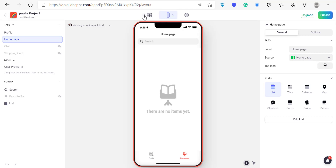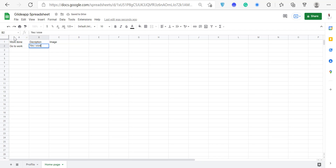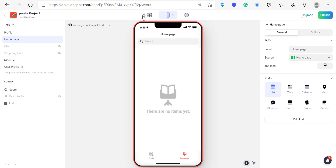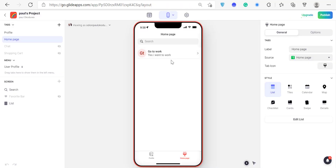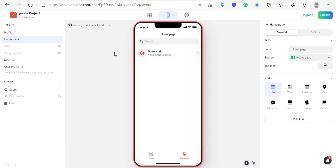This is my profile page — clicking on it shows the home page. Every time I update my spreadsheet, I can come back here and refresh. If I add a row with a description, then refresh in Glide, it pulls that data straight in. Glide knows what should be on top and what goes below, and clicking a row opens a full detail view.